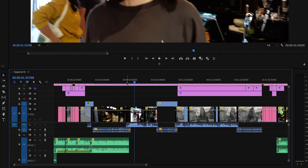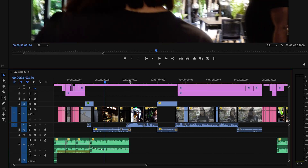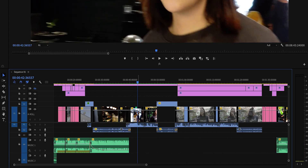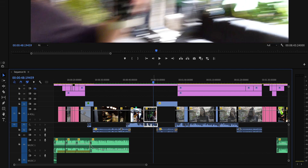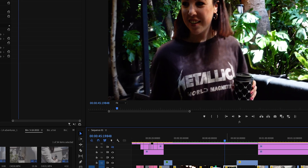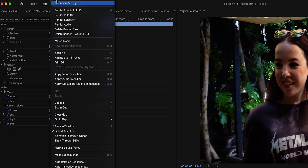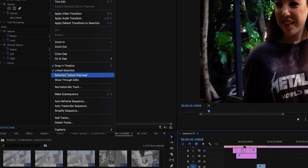Let's look at the timeline. When you click around and move the playhead, the clip underneath isn't automatically selected, which is a real pain when you're editing. To change this, go to Sequence in the top menu and click on Selection Follows Playhead.